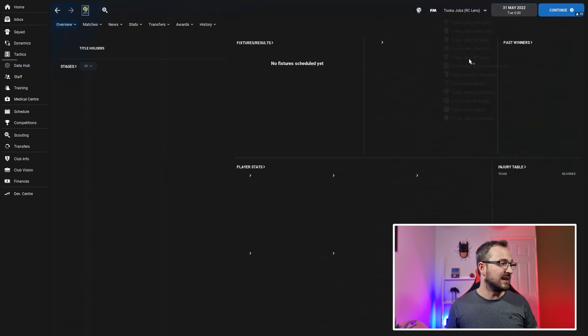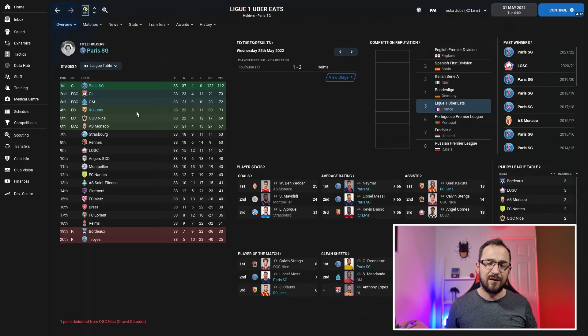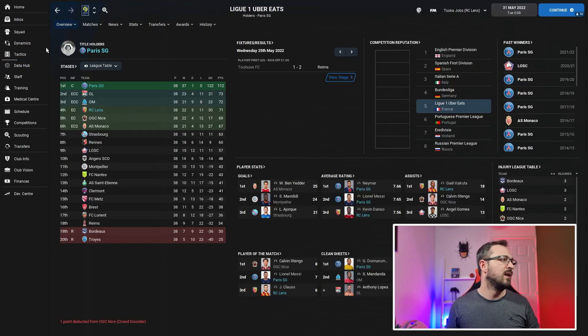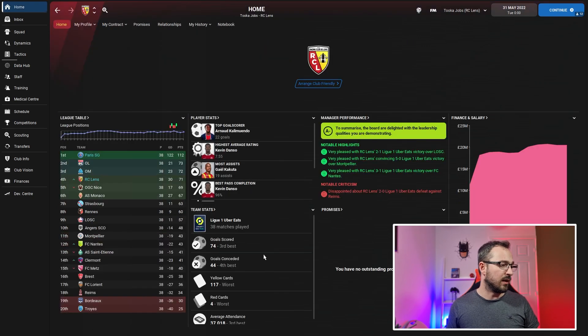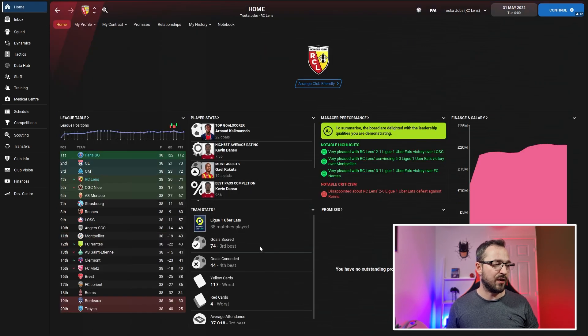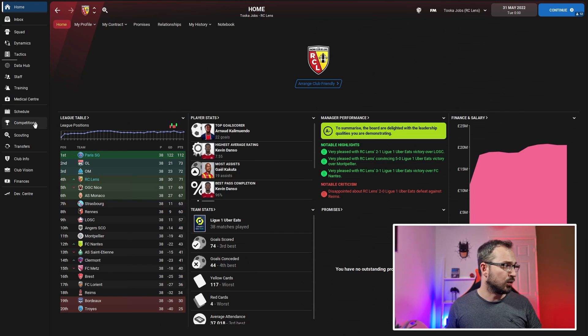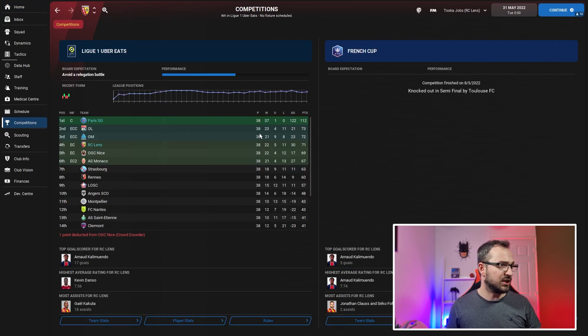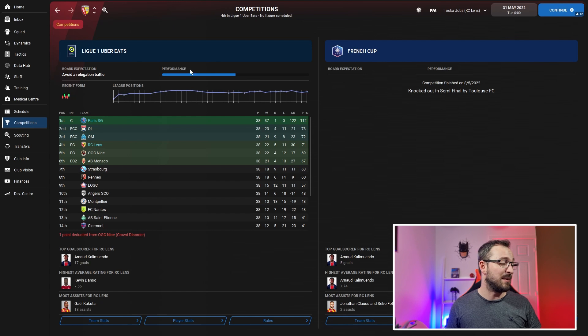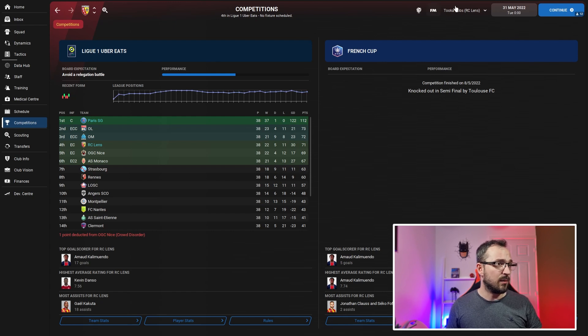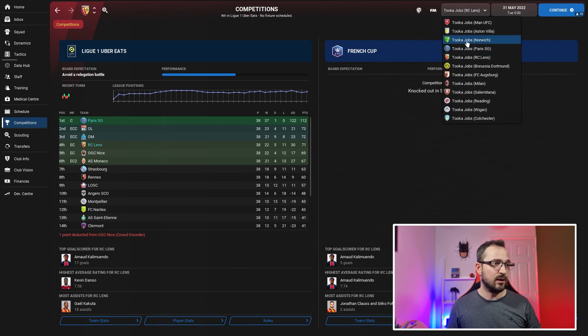RC Lens - they did absolutely incredible coming fourth. If we go to the numbers, 74 goals scored was third best, 44 goals conceded was fourth best. Competitions - they didn't win anything but did get to the semi-final. You can't moan at RC Lens, they all did fairly well.